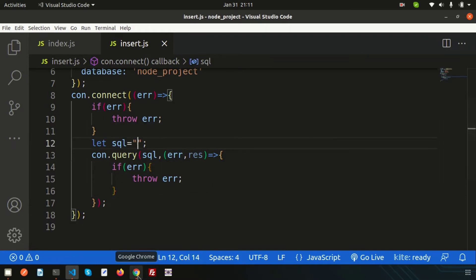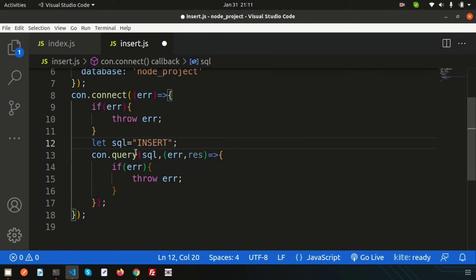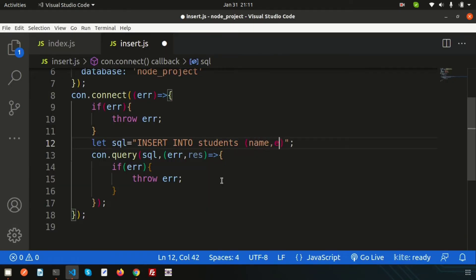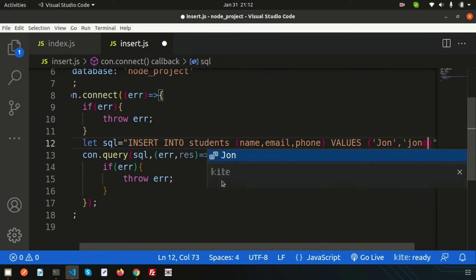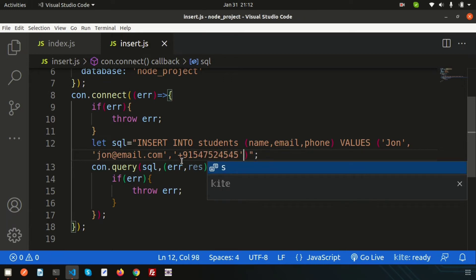Now let's write the SQL query. My table name is 'students', so the query is: INSERT INTO students (name, email, phone) VALUES — then we set the values. For example, name is 'John', email is 'john@email.com', and for phone we write a number like '+912...' using backticks so that the plus sign is also accepted. That is the complete SQL insert query.